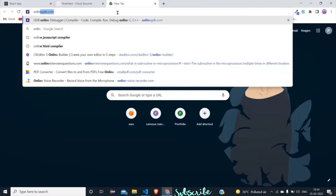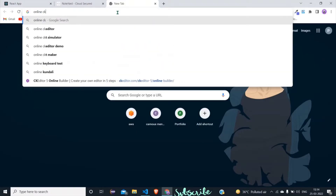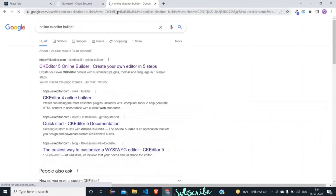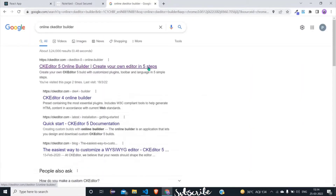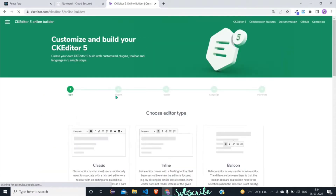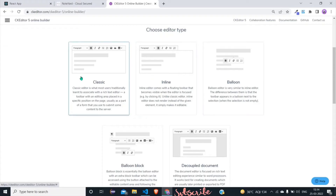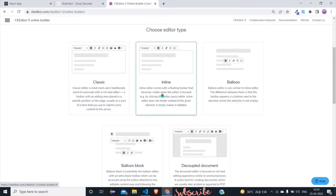Step 1 to create this editor is to go on Google and search 'online CK Editor builder'. It's a service provided by CK Editor to download its files and directly implement them into your project. When you open this builder you will see that in step 1 you can see many types of editors — we will choose the classic one.